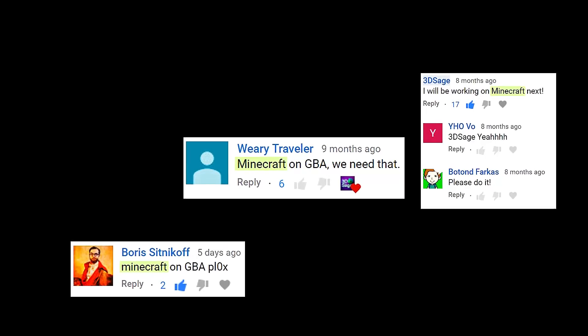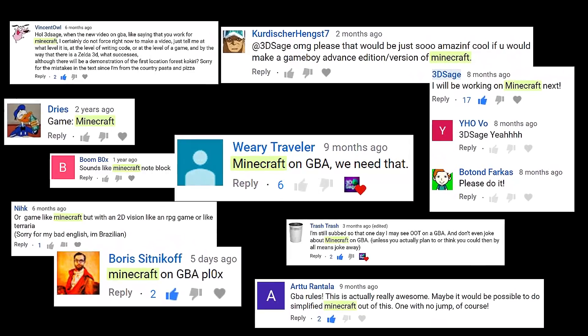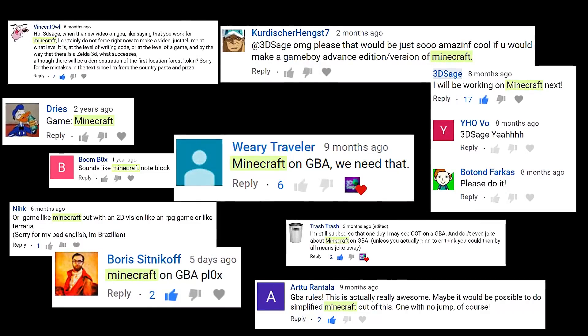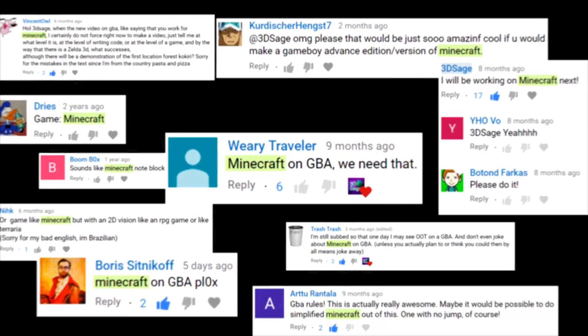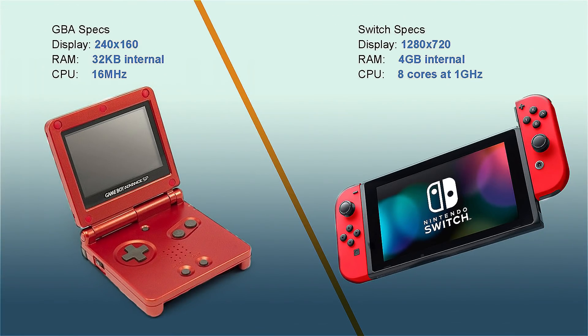But then someone suggested I make Minecraft for the GBA, and then another, and another. It's just simple 3D boxes, how hard could it be? Well, very hard, for me at least.